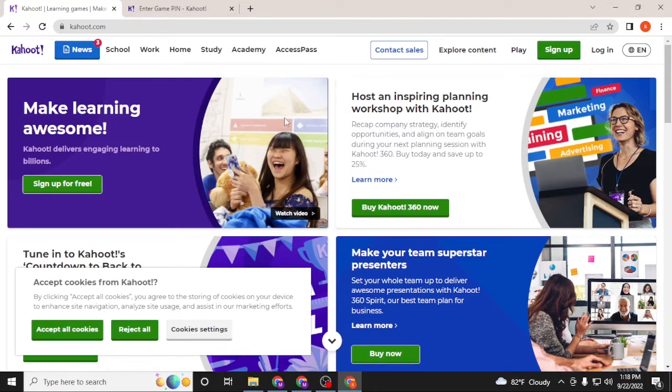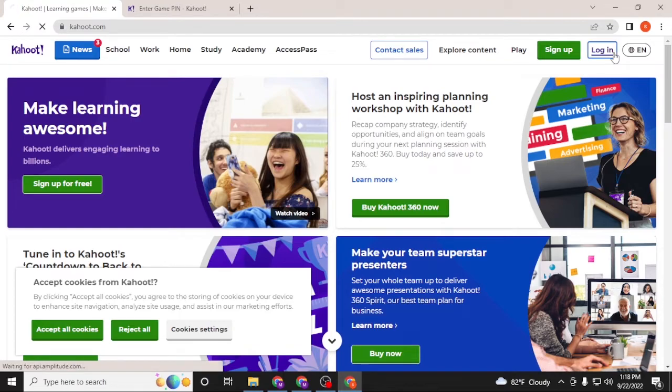Now to login to your Kahoot account from the home page of Kahoot, on the top right corner of your screen you can see the login option available over here. Click on login.